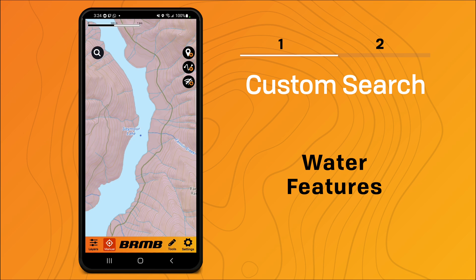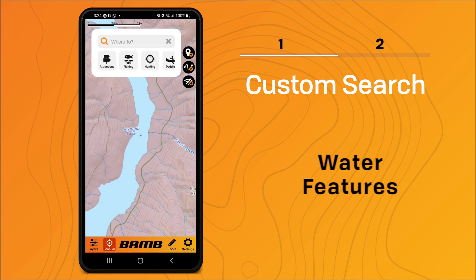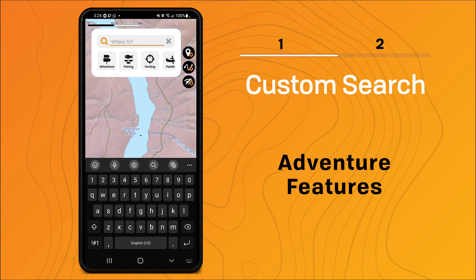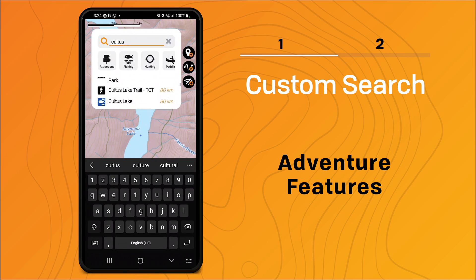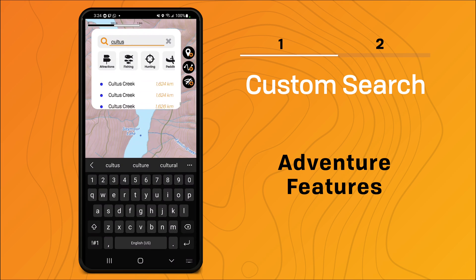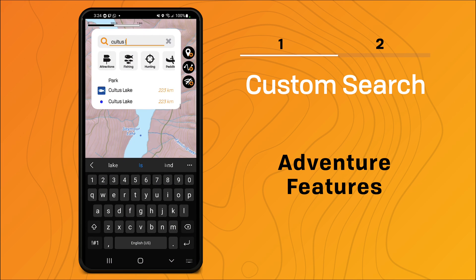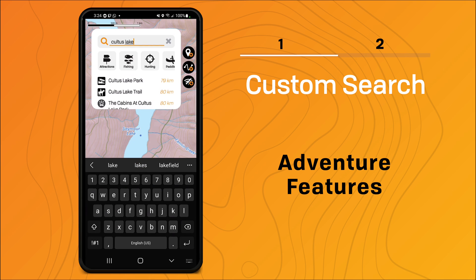The new BRMB search is great for searching for adventures as well. If I were to search for Cultus, as in Cultus Lake, you'll see it brings up all features with Cultus in the name — we have Cultus Lake, Cultus Sound, Cultus Creek. I'm going to further filter it down by adding Lake, so now all the features have Cultus Lake in the name.